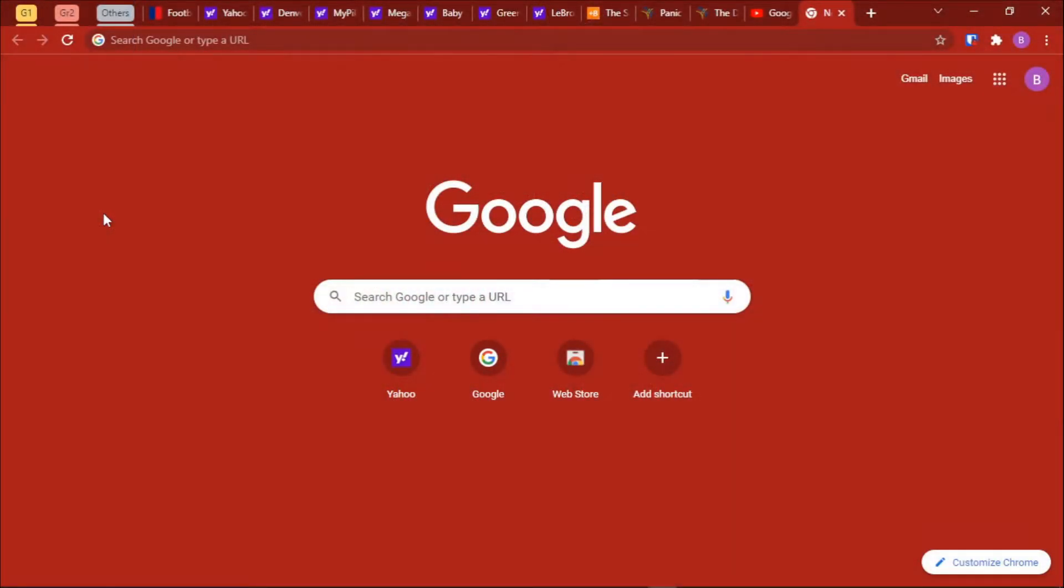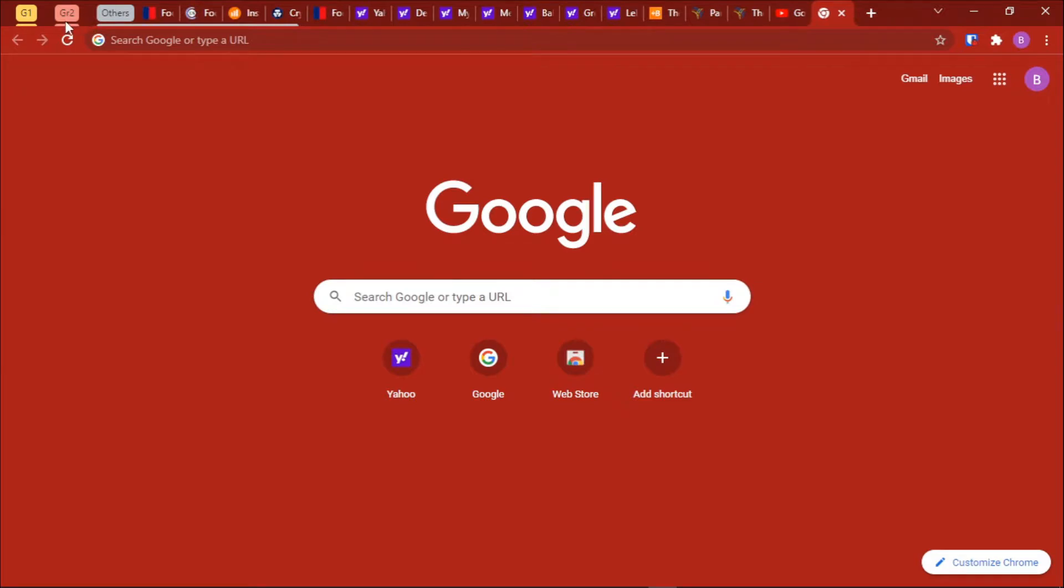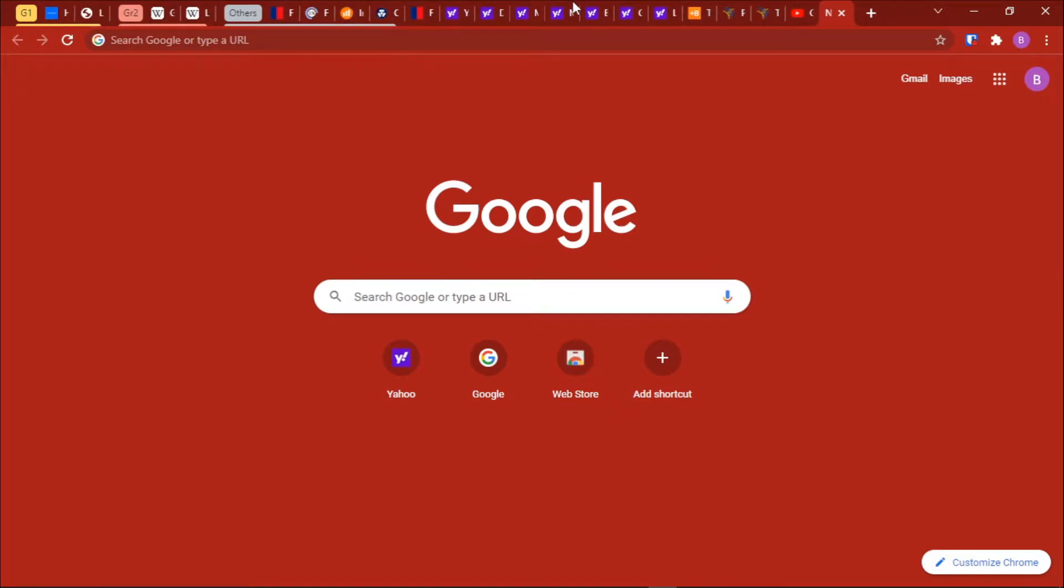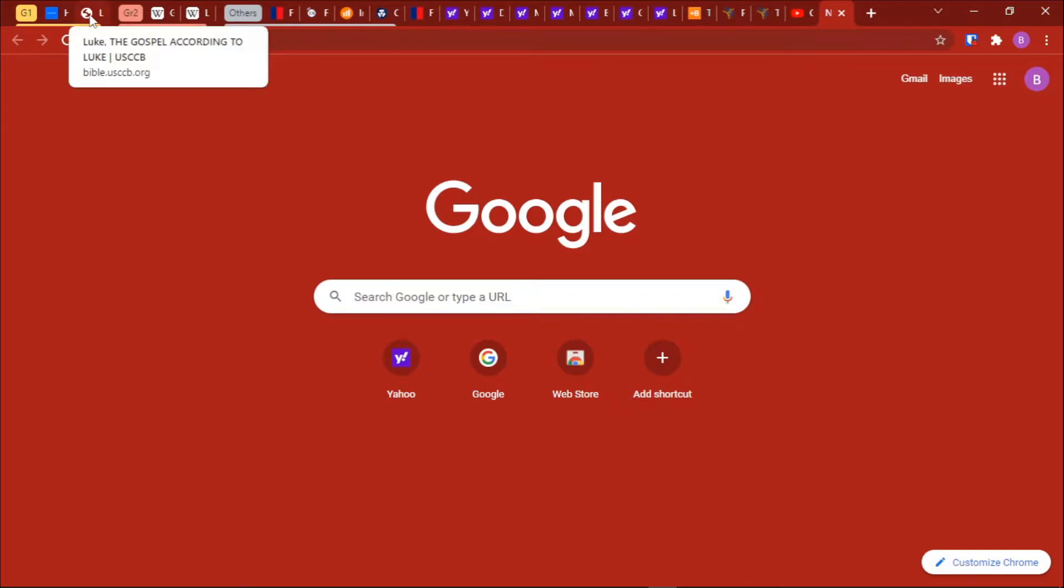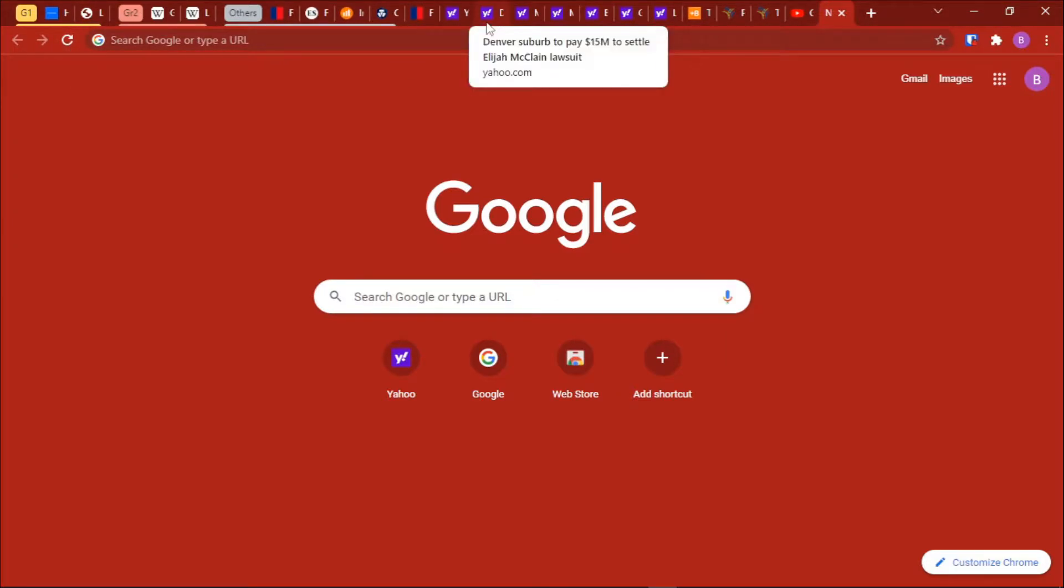Hello everyone, welcome back to another tutorial on Loom Lessons. Today I wanted to show you a tip on Google Chrome. You can open as many tabs as you want, you can even group them like this, but when these tabs pass a certain number you cannot keep track of where a particular tab is located.